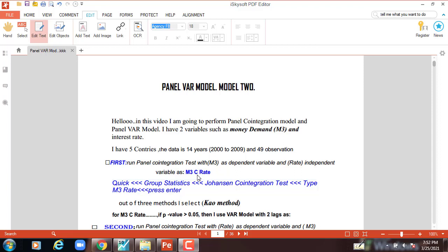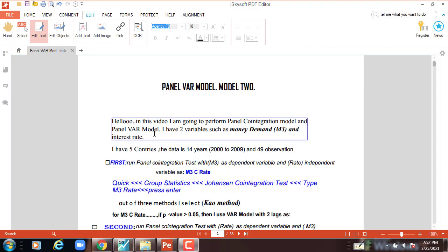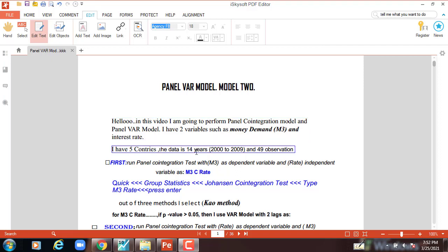Hello. In this video I'm going to perform panel cointegration model and panel VAR model. I have two variables: money demand M3 and interest rate. I have five countries. The data is nine years.